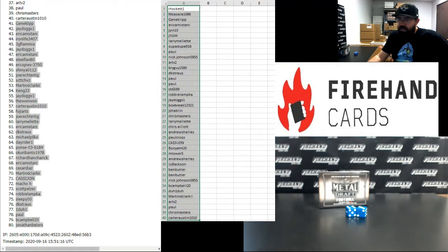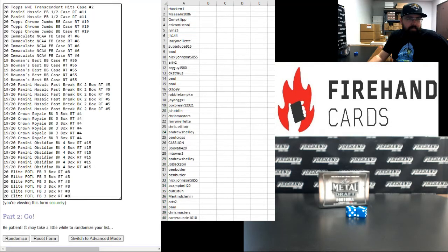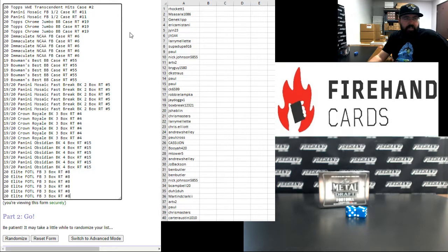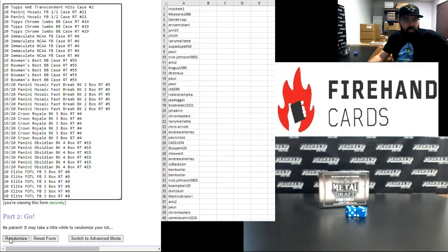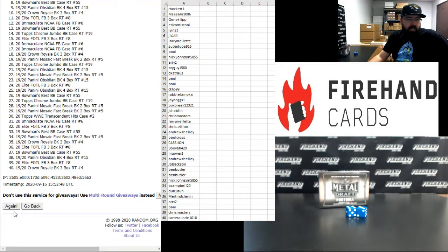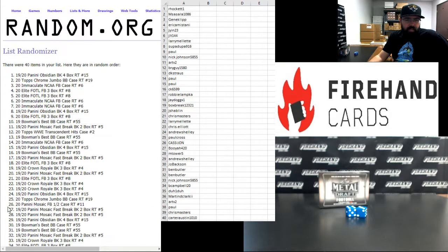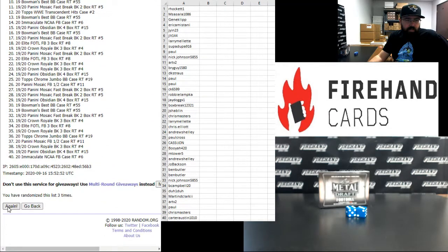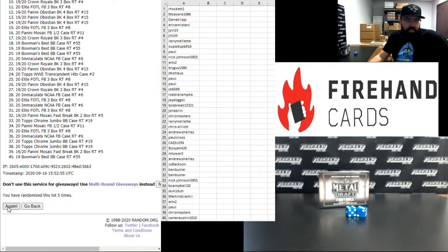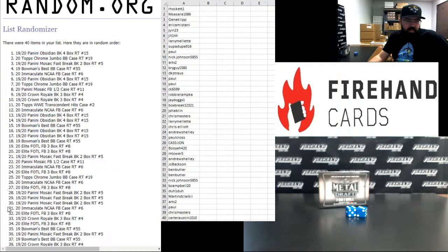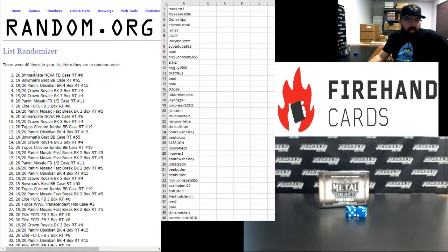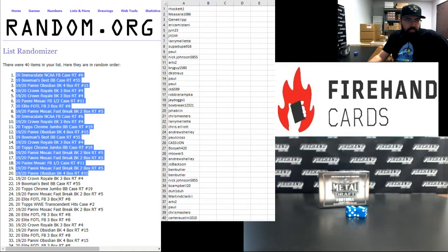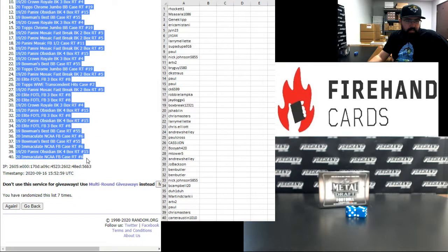Alright for those of you guys finishing the top half going from R Hockett to Carter Austin. Alright, here break spots. WWE Transcended up top, Elite First Off the Line Football at the bottom. Seven times. One, two, three, four, five, six, seven. Immaculate College Football up top, Immaculate College Football at the bottom.